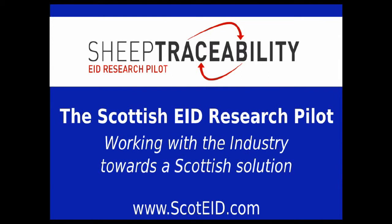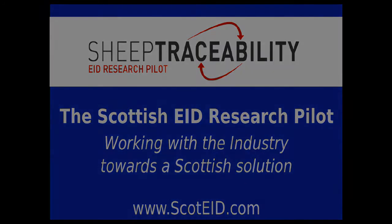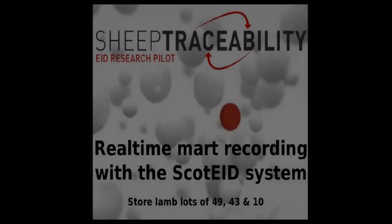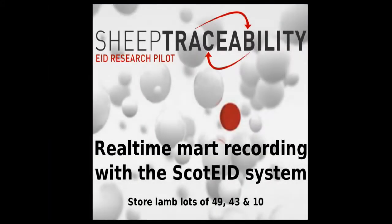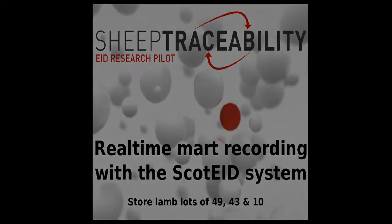This film is going to show you just a little bit of the three lots being recorded at Dingwall Mart and what would be seen as real time. There are three lots of store lambs, a lot of 49, 43, and 10.